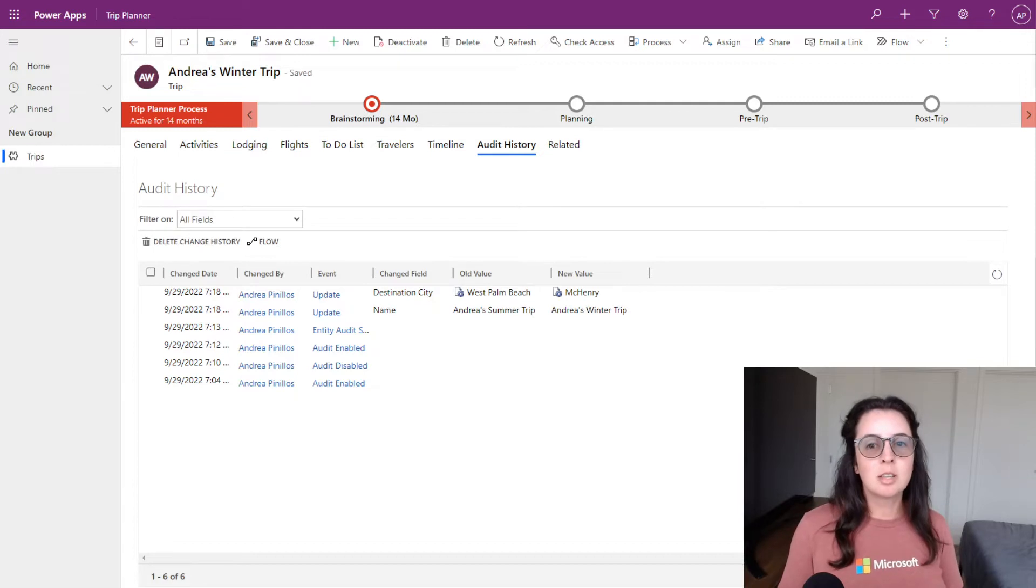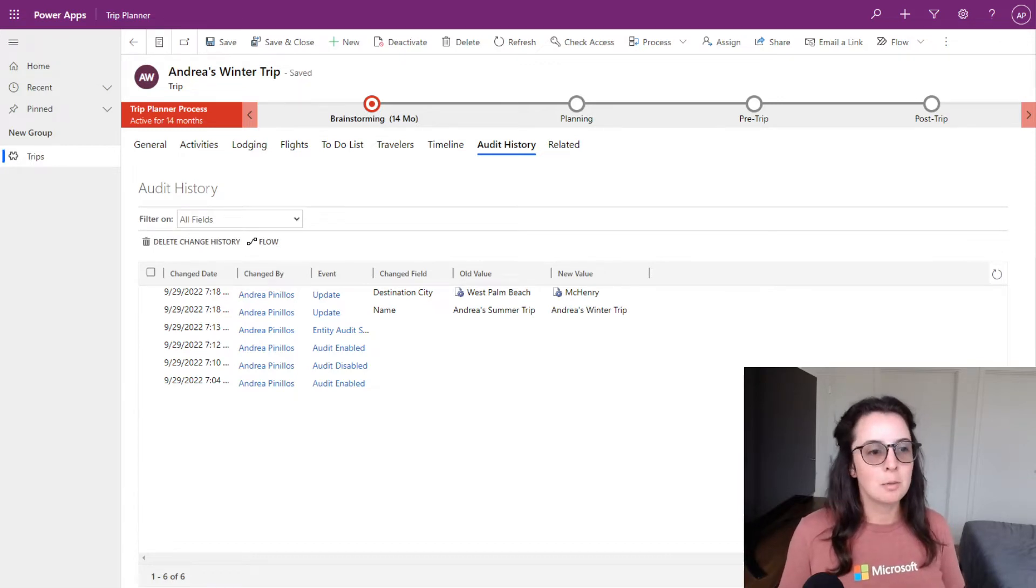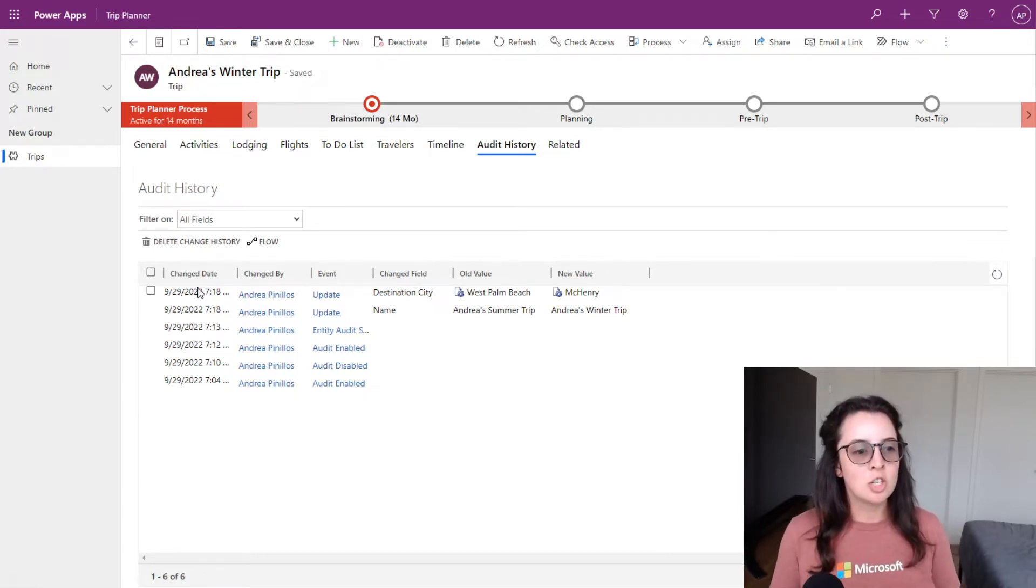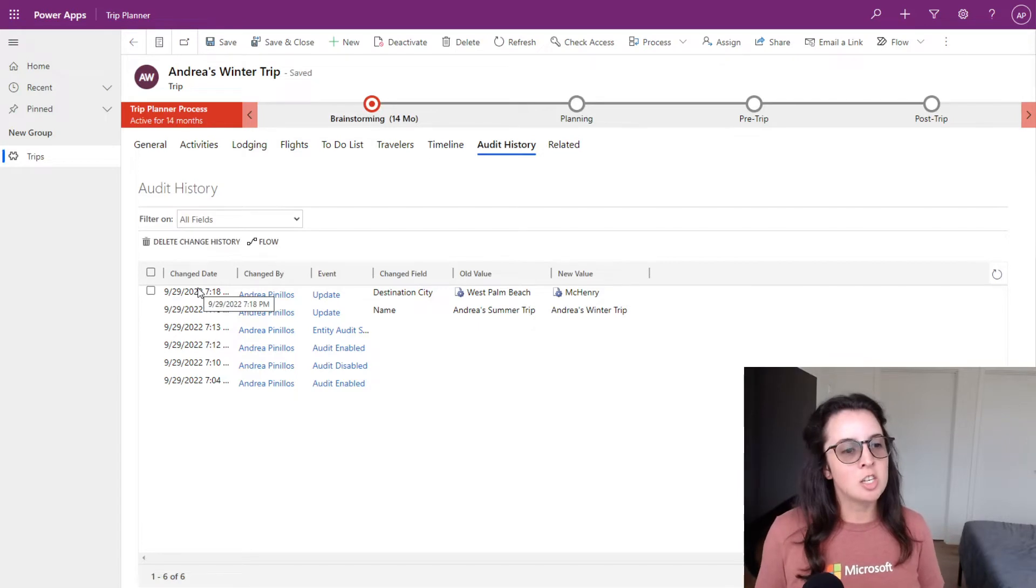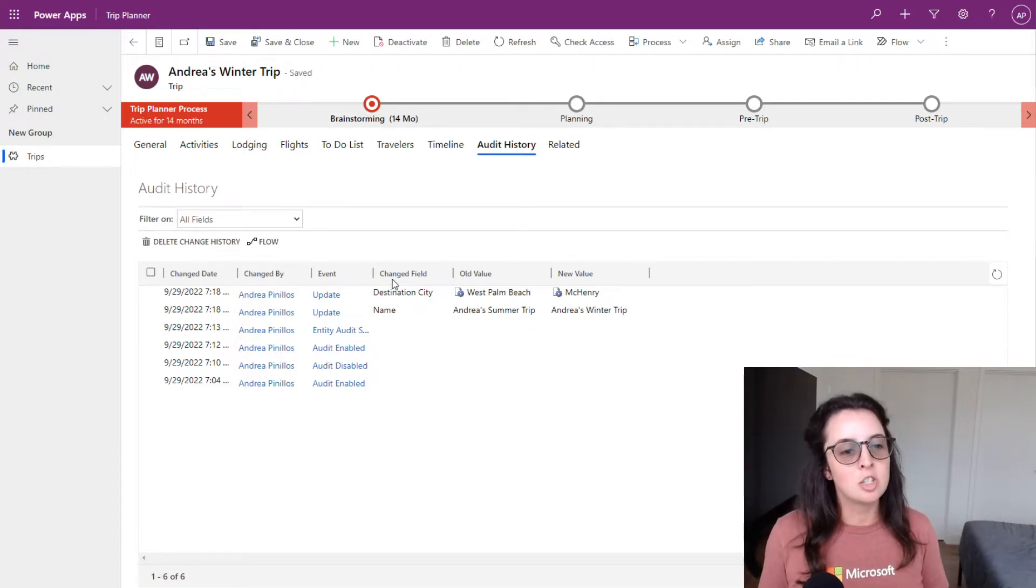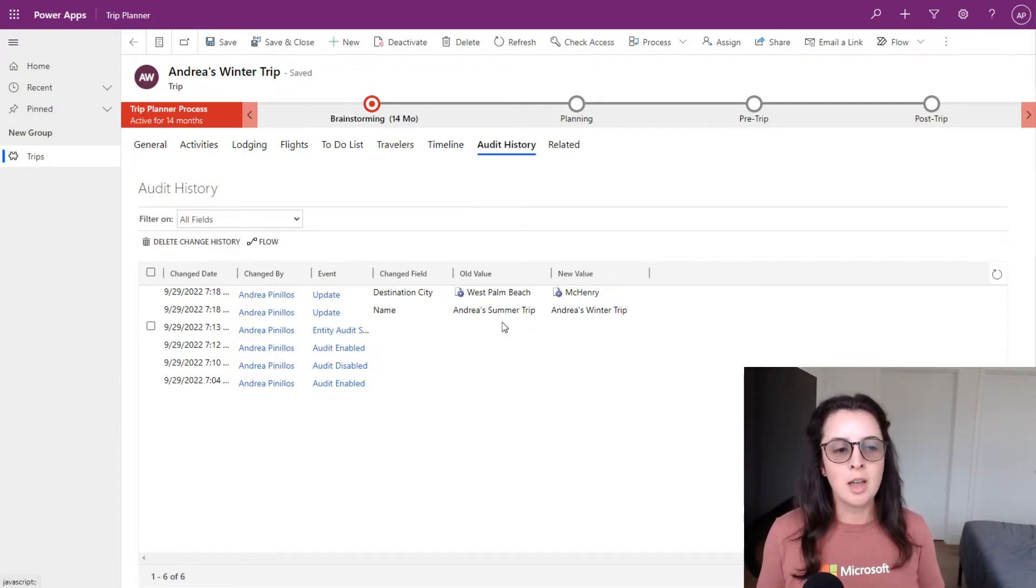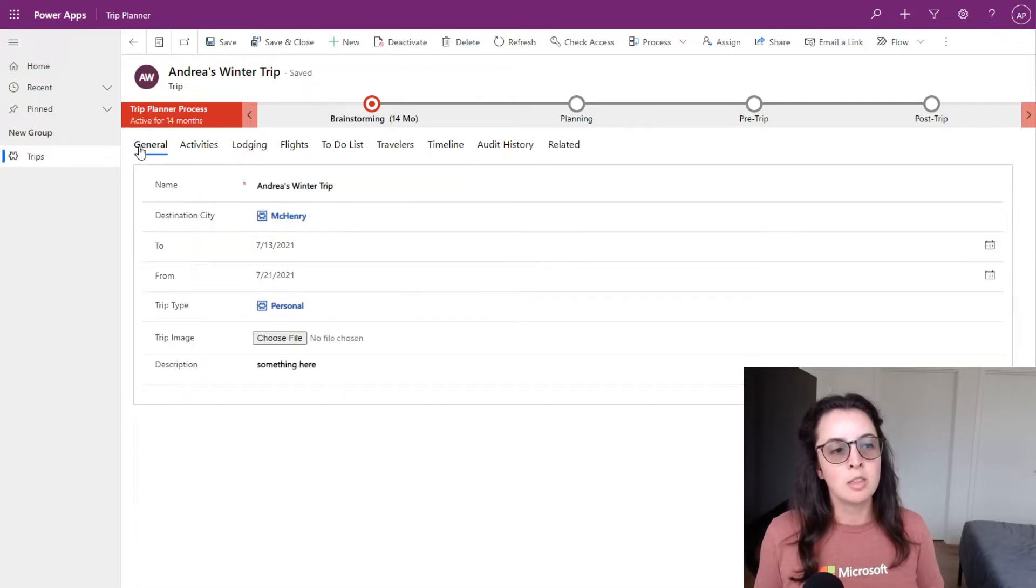It will look something like this once it is configured. Here you can see the change date, the changed by, the event, the changed field, the old value, and the new value for this form right here.